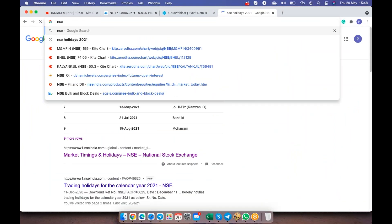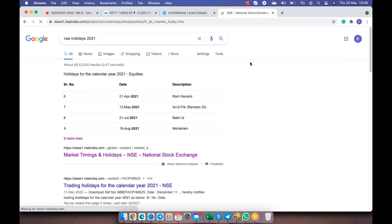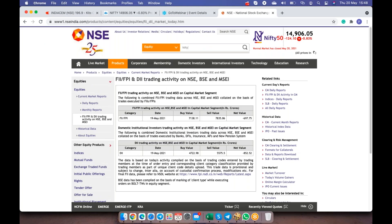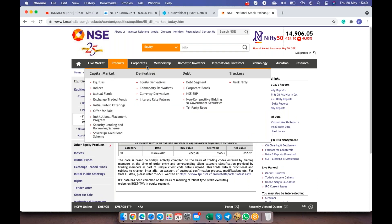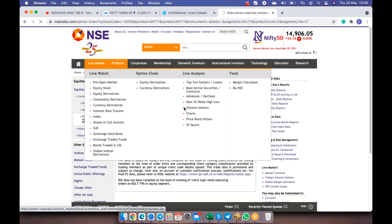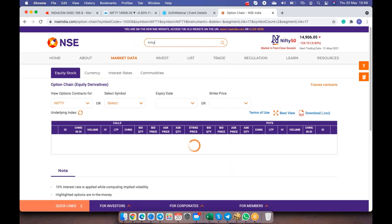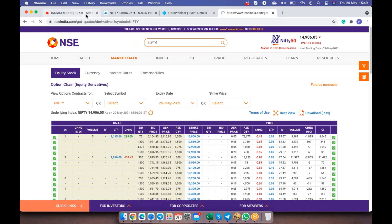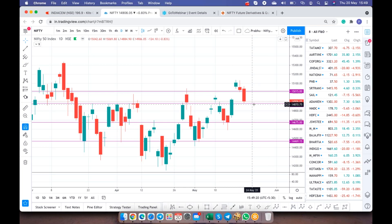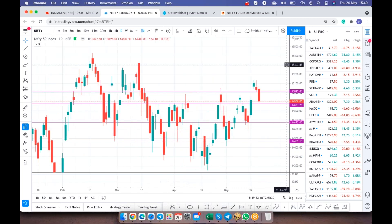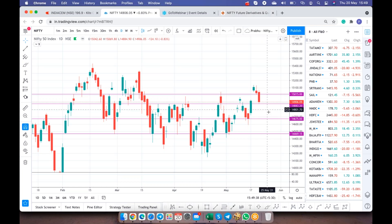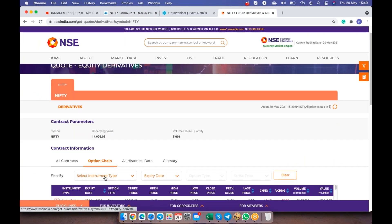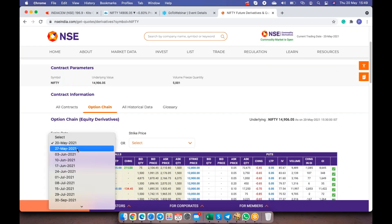Let's check the nifty option chain as well. If tomorrow index is able to sustain above 14883, or if these levels are not broken, we can expect index to travel again back to 15015. If it breaks tomorrow, you can go with full confidence towards short side or put side. We can expect a good downturn till 14883 and 14675. Let's have a look at the nifty option chain. Expiry is completed, let's not look at today's expiry, we'll go to 27th of May which is month end expiry.